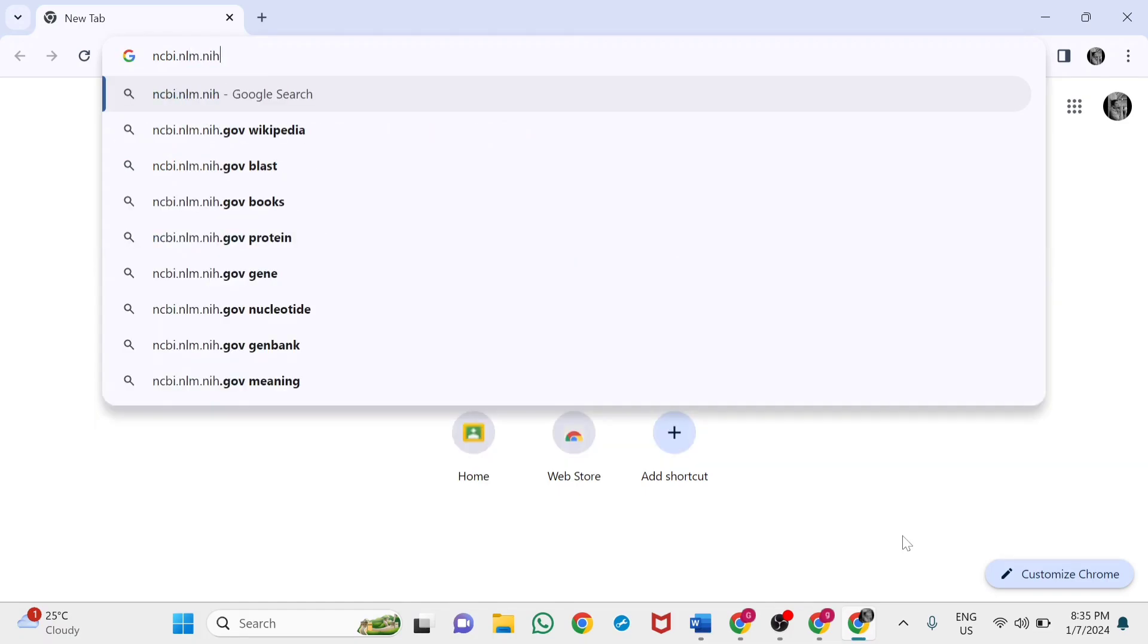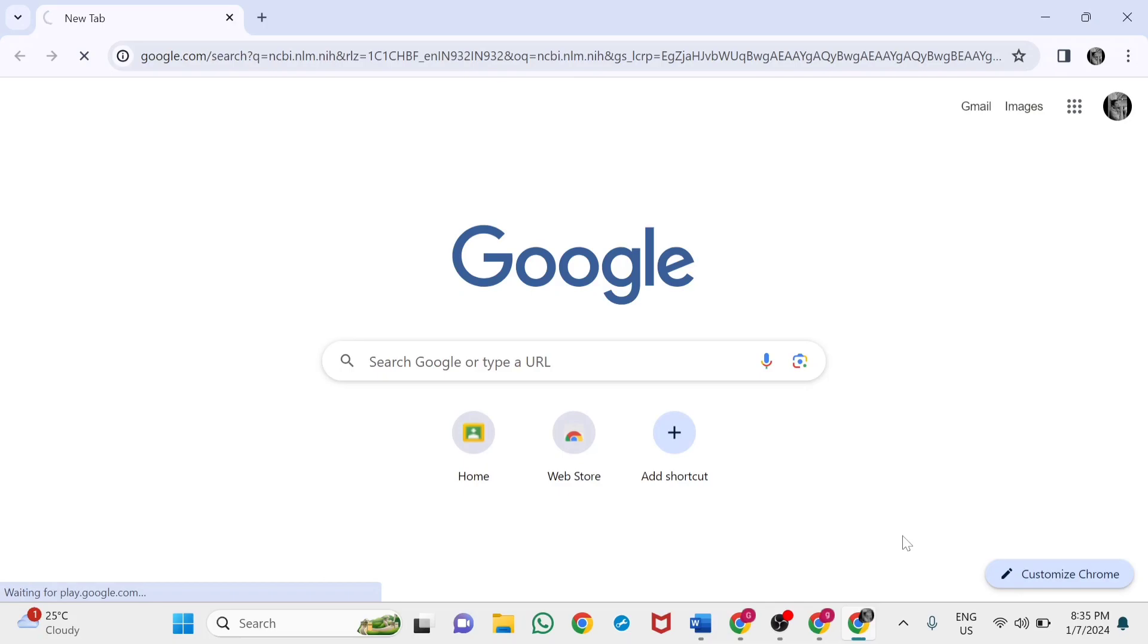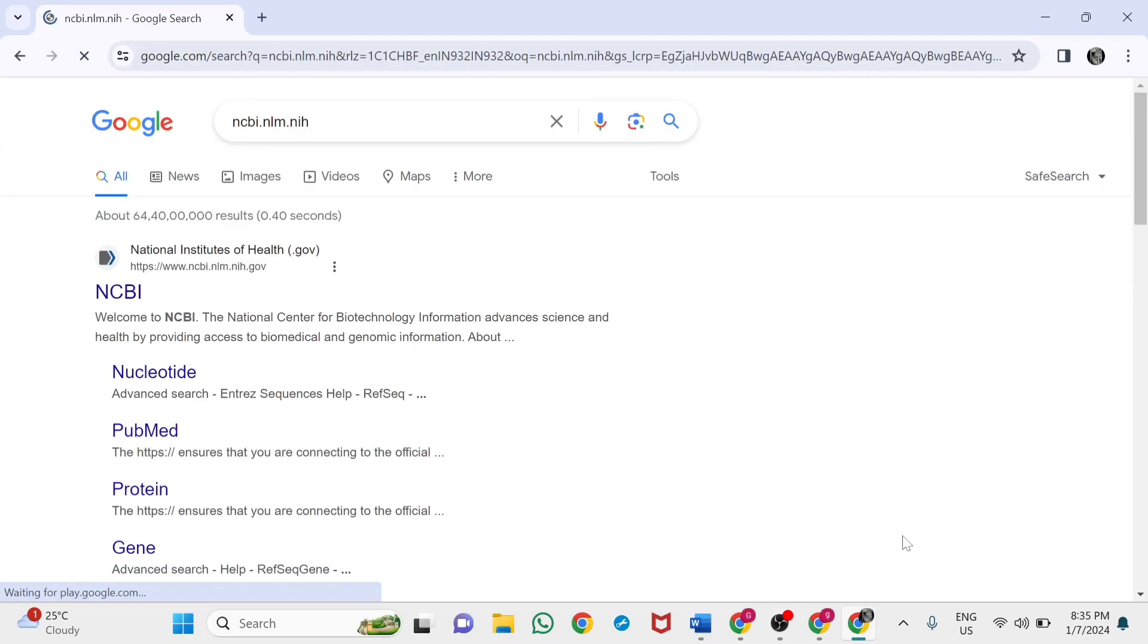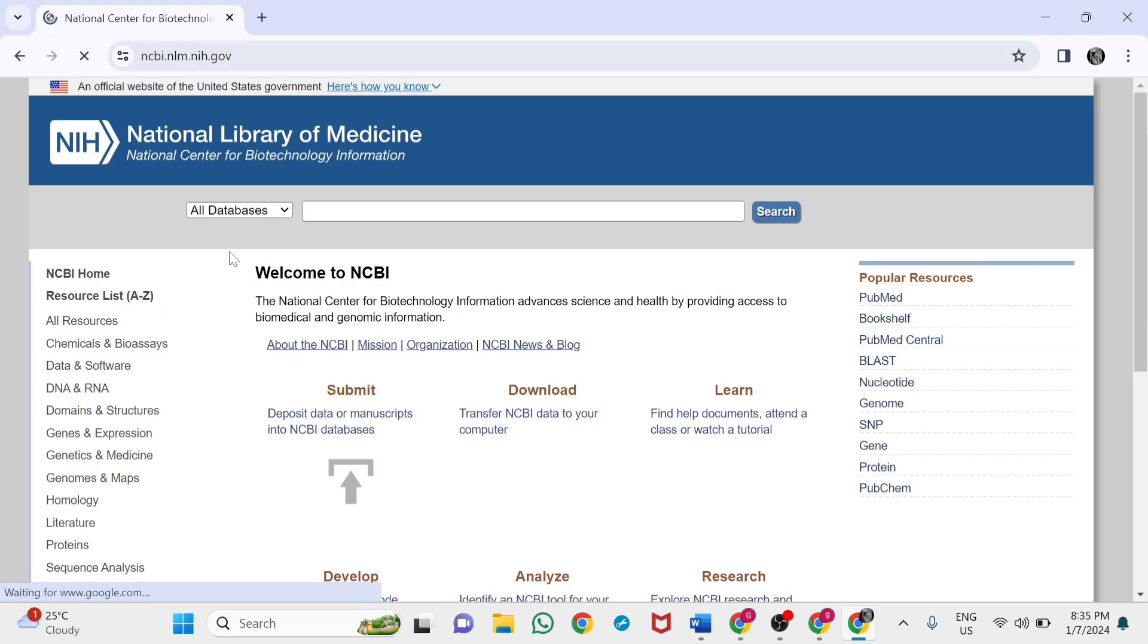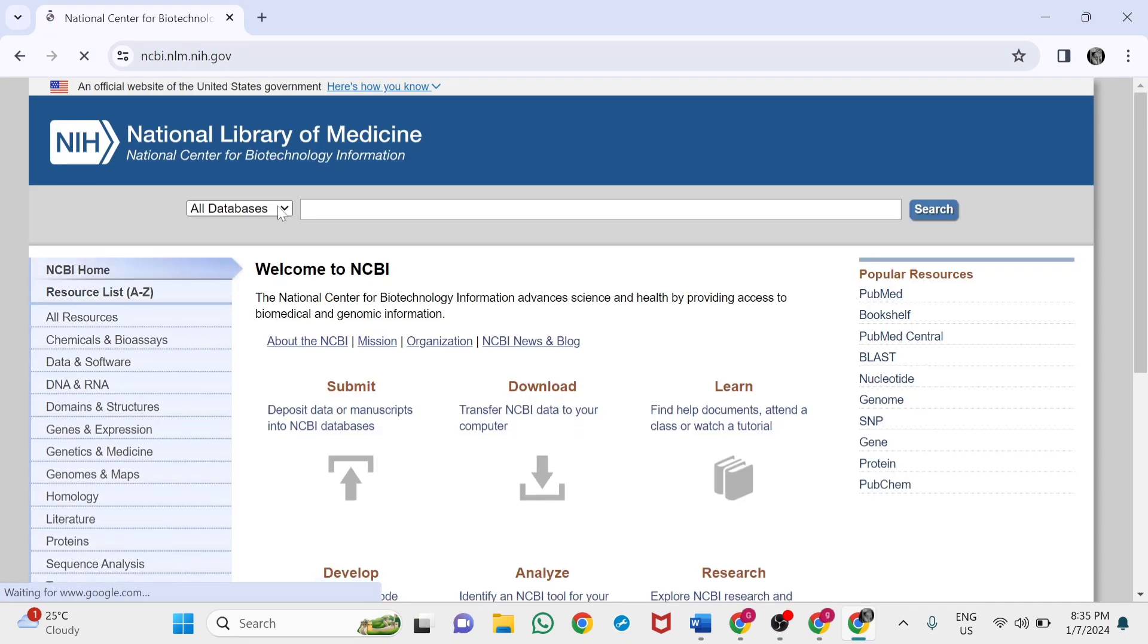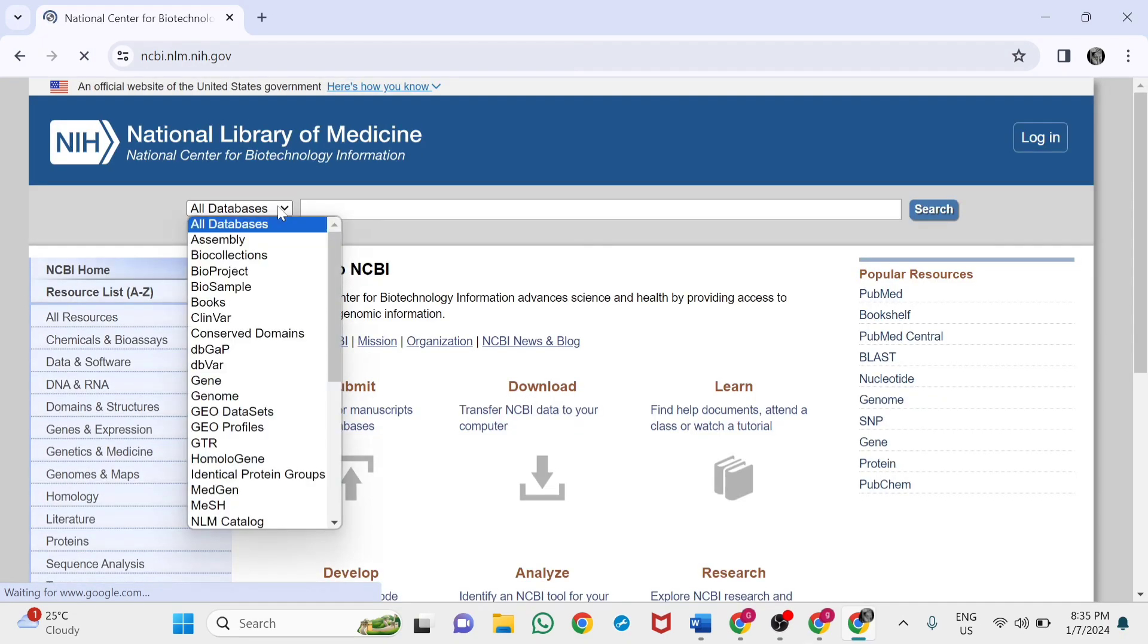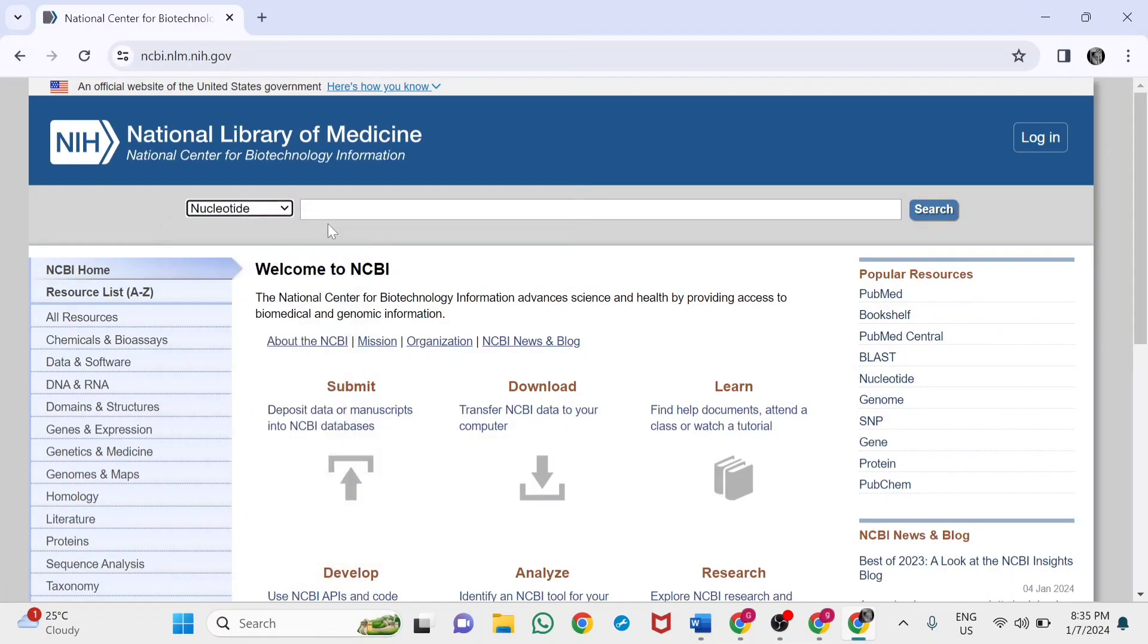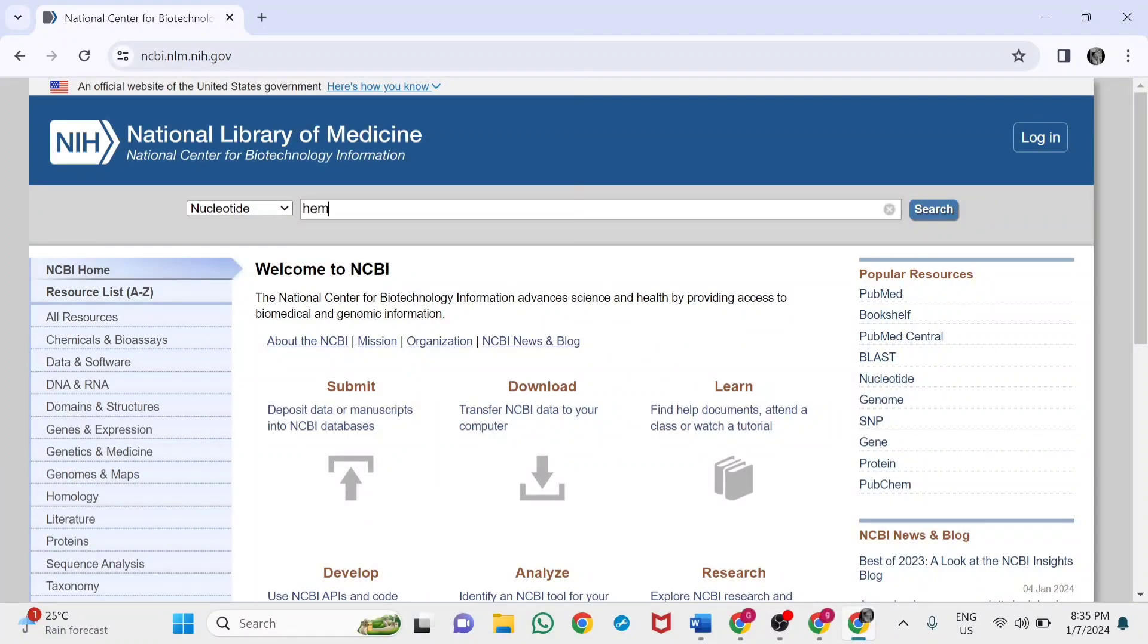This will take you to the NCBI website. From the all databases menu, select nucleotide. Enter the protein you need to know about. I'm entering hemoglobin.